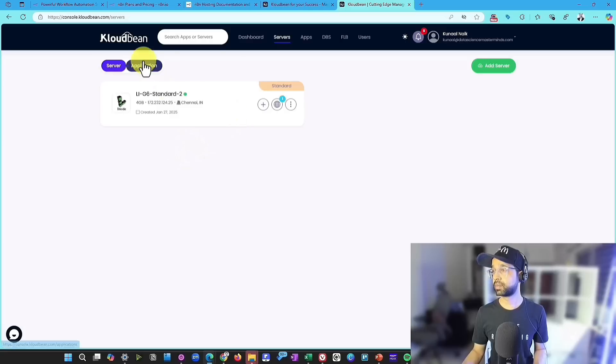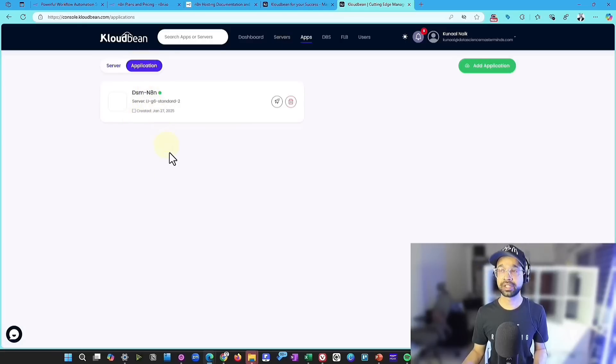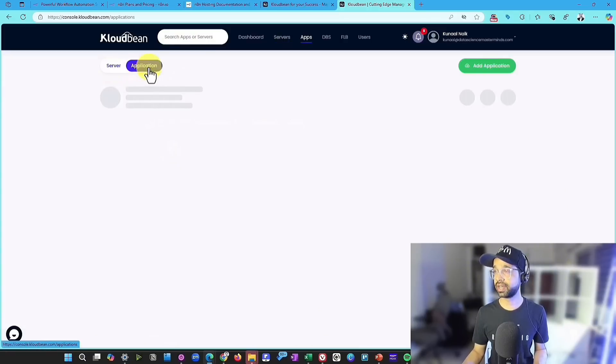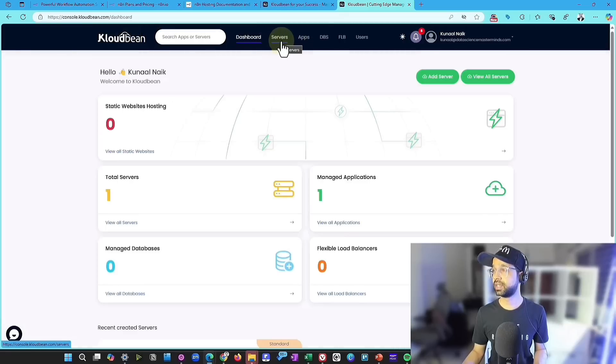And the second step is going to be adding the N8n installation in one click. So that's the two-step process, adding server and application. So let's go ahead and basically add the servers.